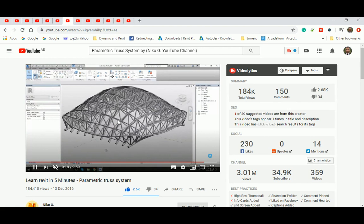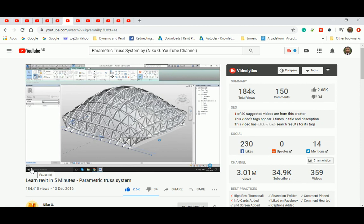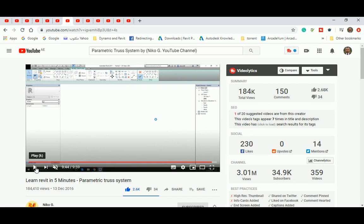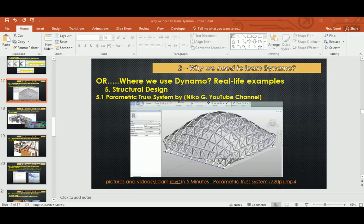Whatever field you're in — urban designer, urban planner, architect — including conceptualization and structural design, you're going to need Dynamo as a good platform to design many more proposals much faster. I will continue with the rest of the real-life examples in the next video. Don't forget to like, comment, and share — I'm really depending on your support. Thank you very much and have a good day, bye bye.